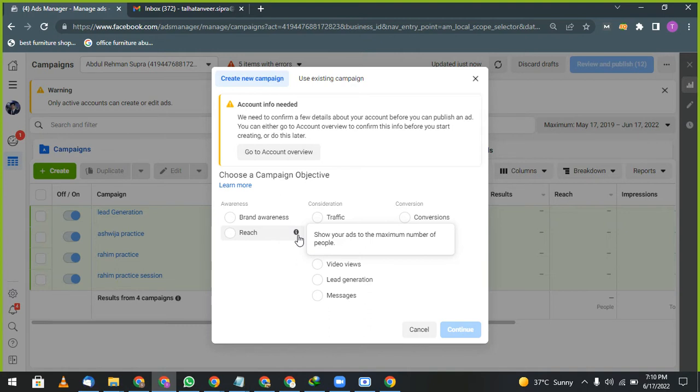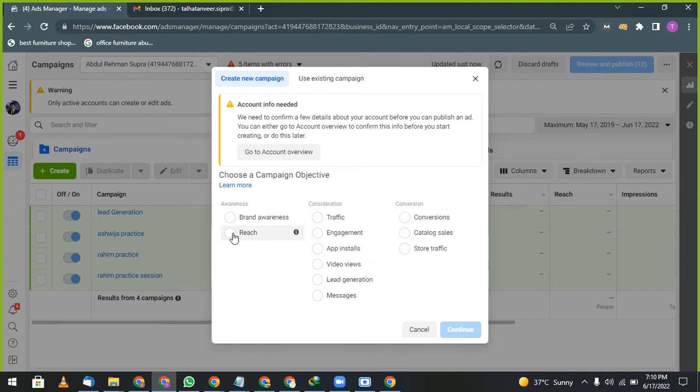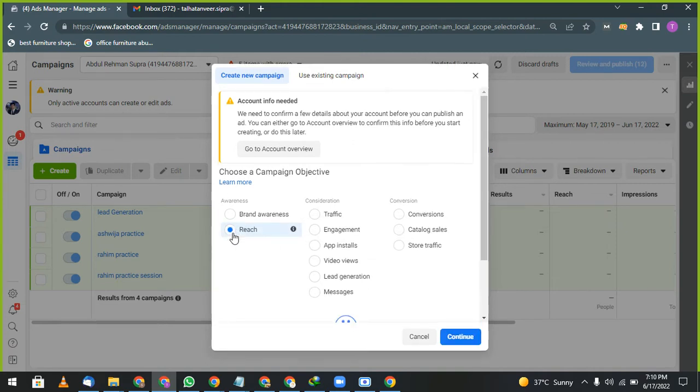There are three types of campaigns: one is pre-launch, one is post-launch, one is after launch. In pre-launch, what objective they are going to choose? They will choose reach. They will reach to maximum number of people and show your advertisement to them. That we are running an offer on 1st July, so the offer is coming. Pre-launch means an advertisement which is launched before your promotion or before your product is launching. A coming soon post. That time we will use reach.